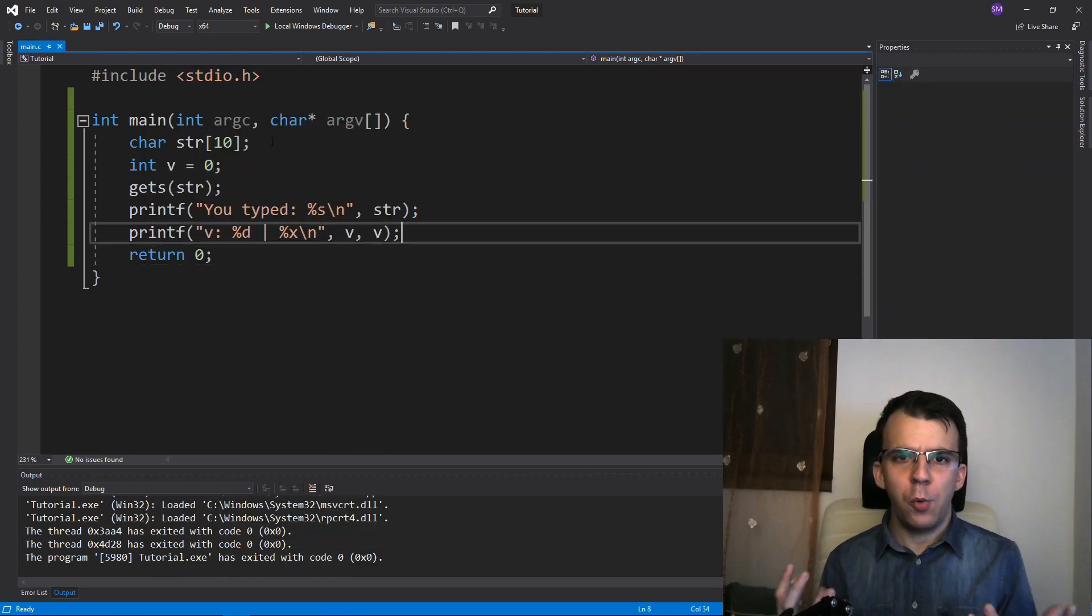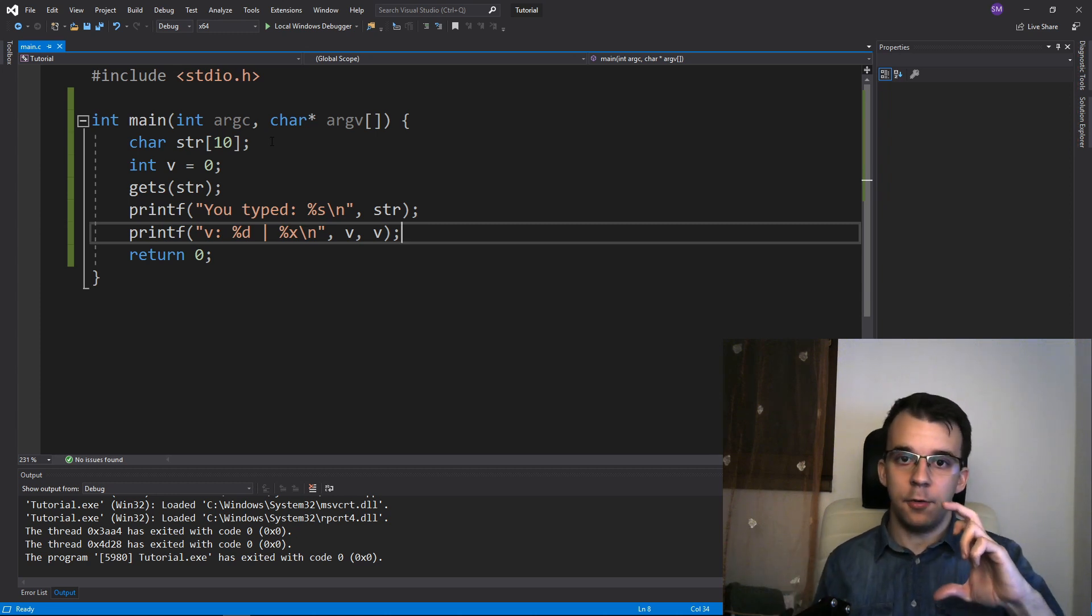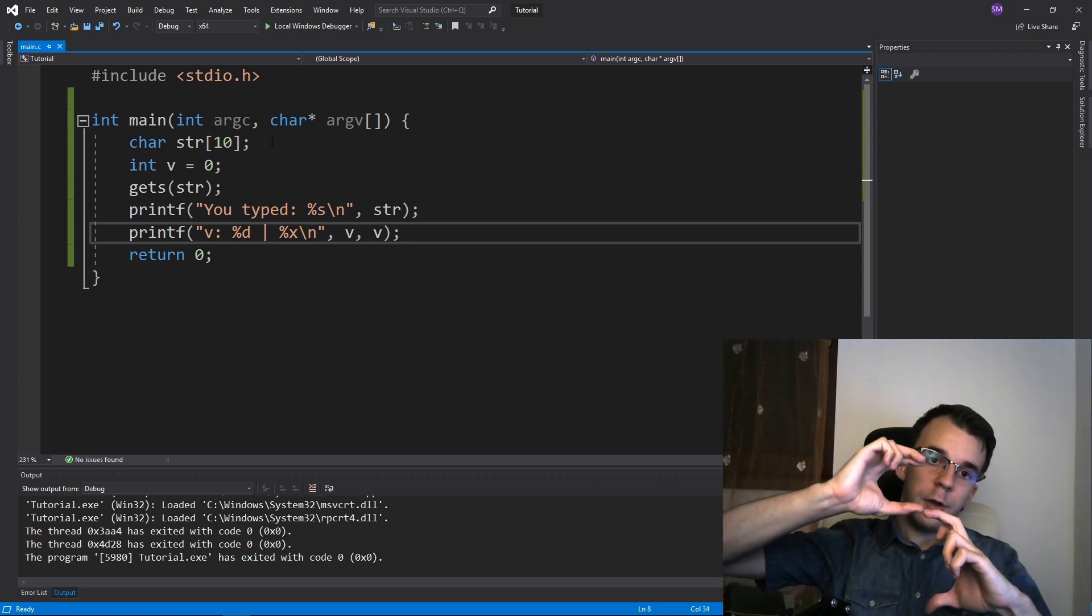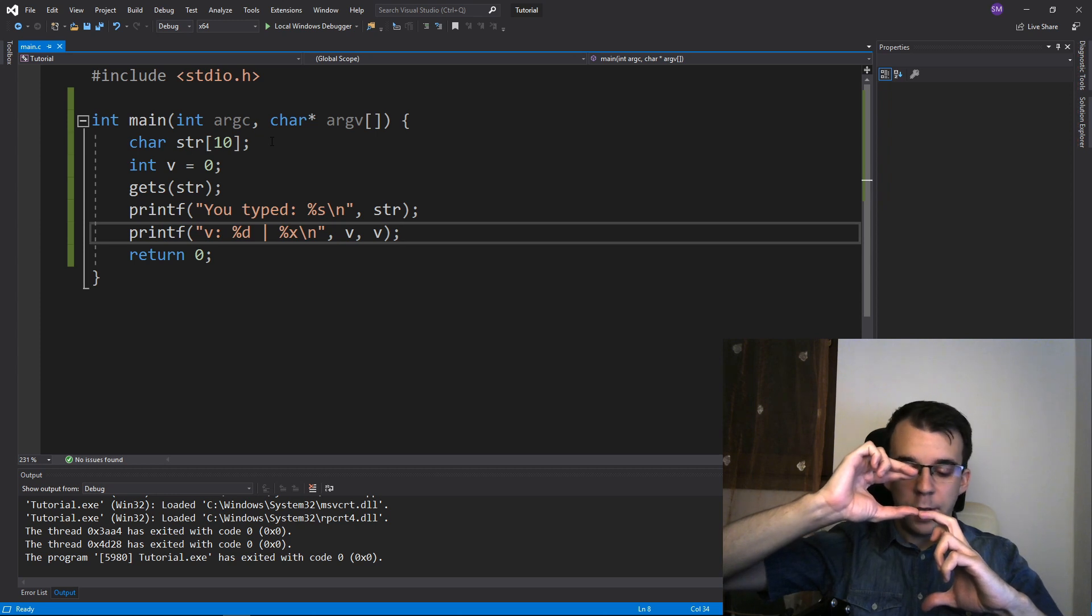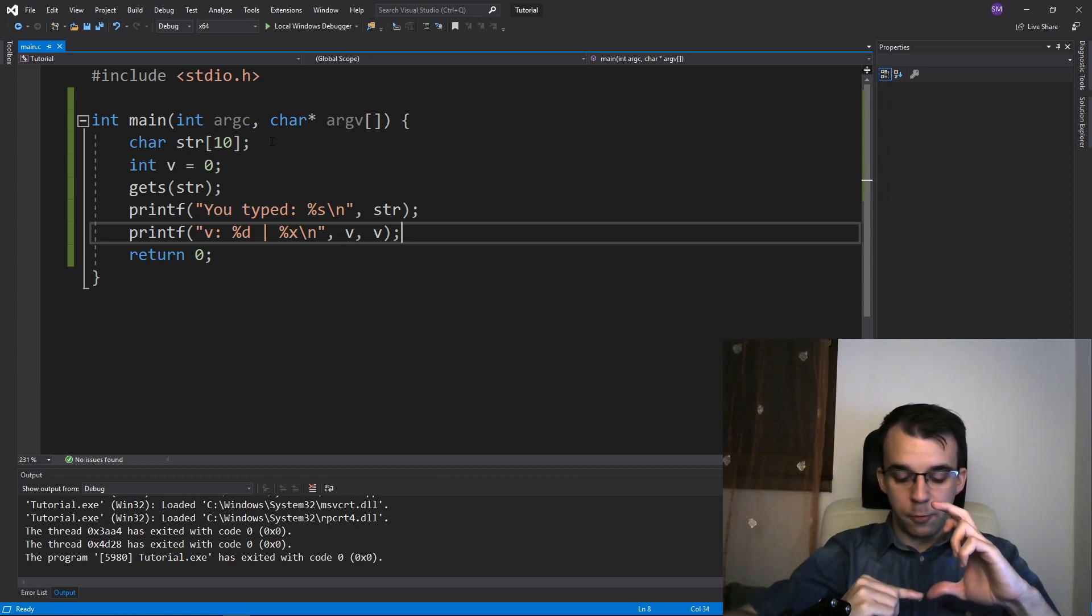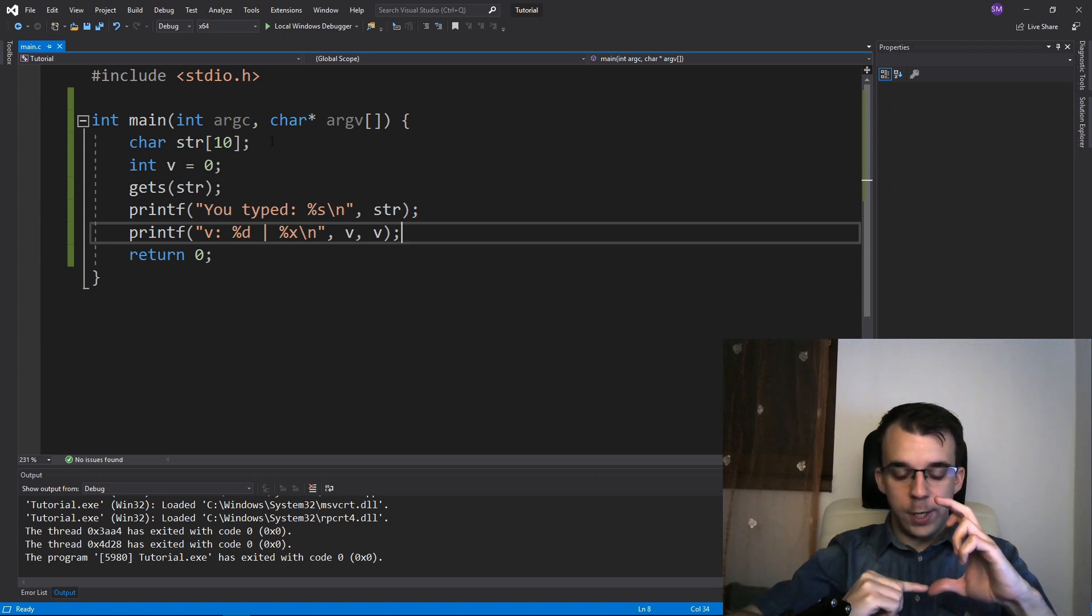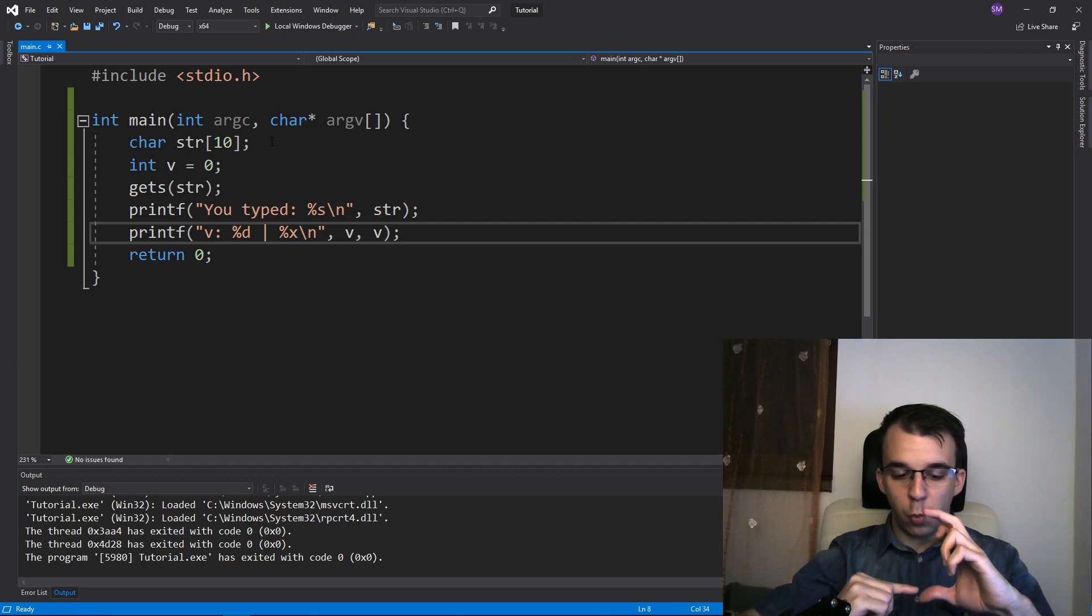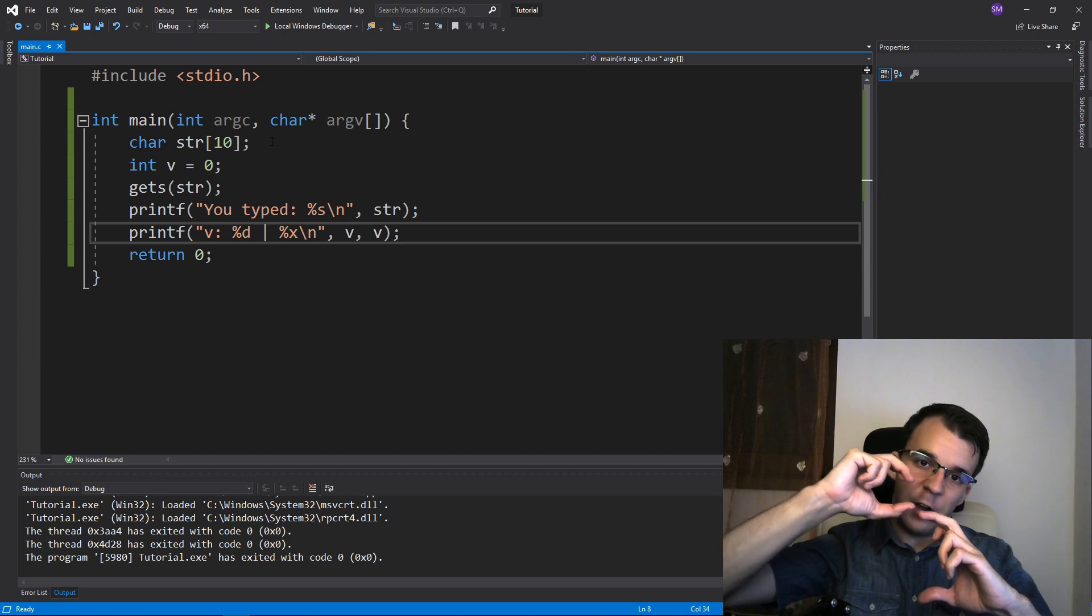And remember, the way we are allocating variables on the stack is like so. We first have str here on the stack, and then on top of it, we get our v variable. So here we have 10 bytes, and here we have 4 bytes for our variable. And when we iterate with our str, we go from here up to here. But if we type in more than 10 characters, we're going to just overwrite whatever is after this place in memory and overwriting this variable.